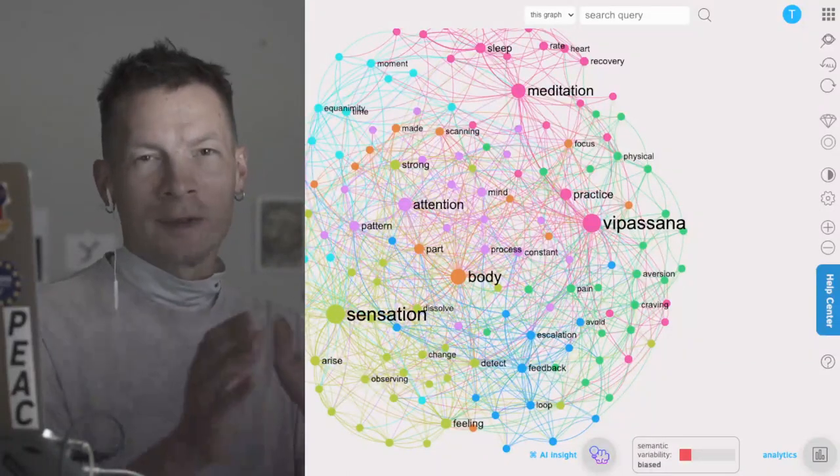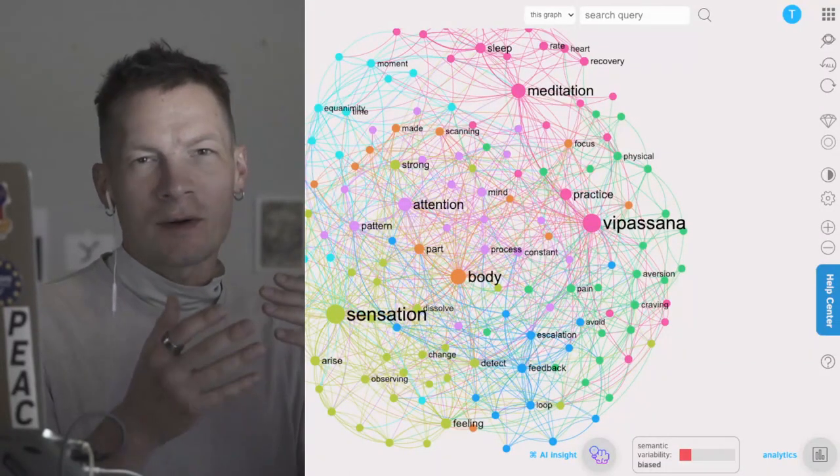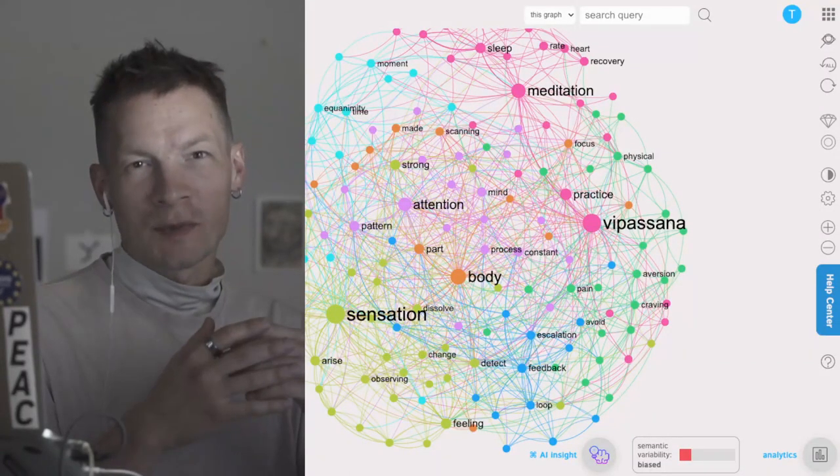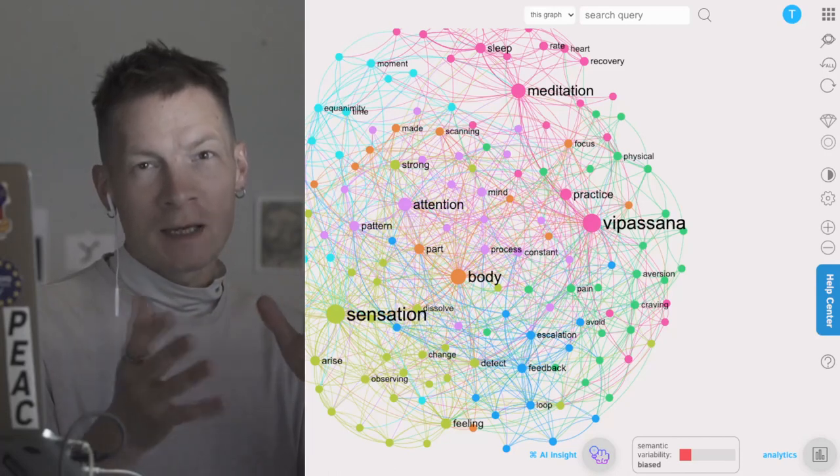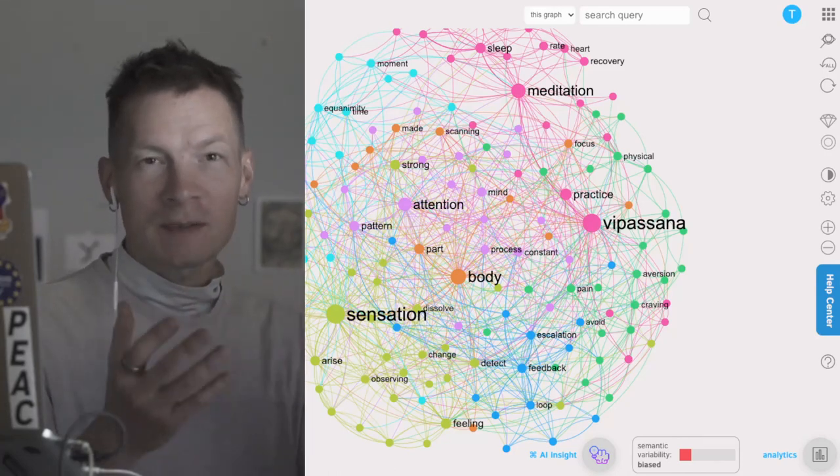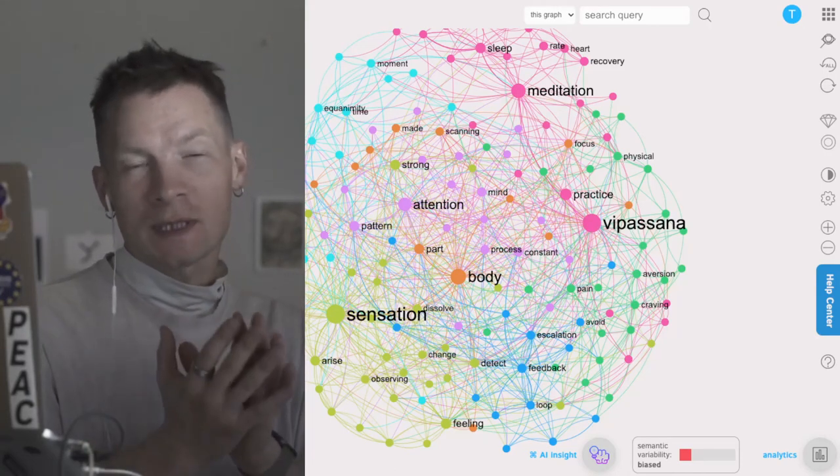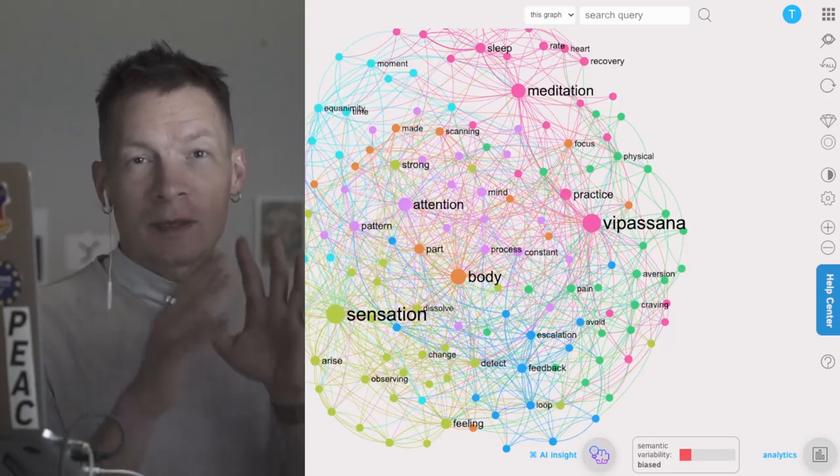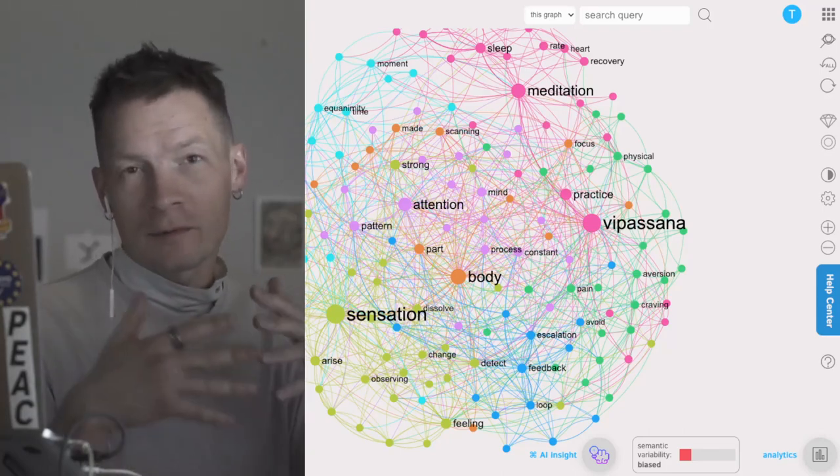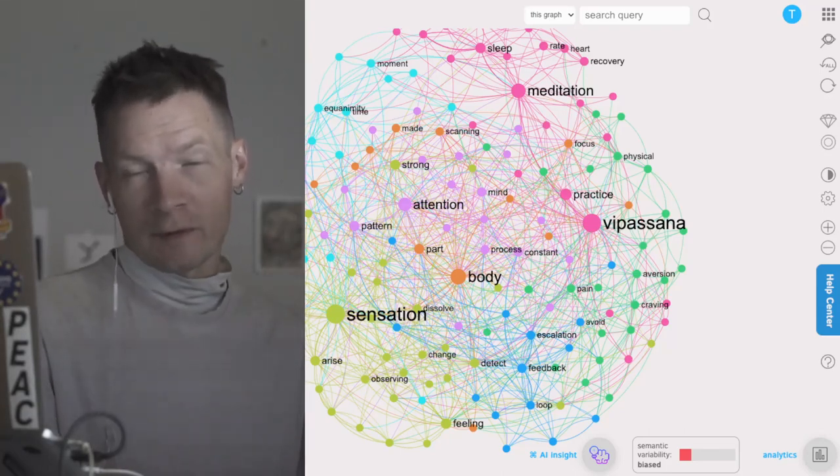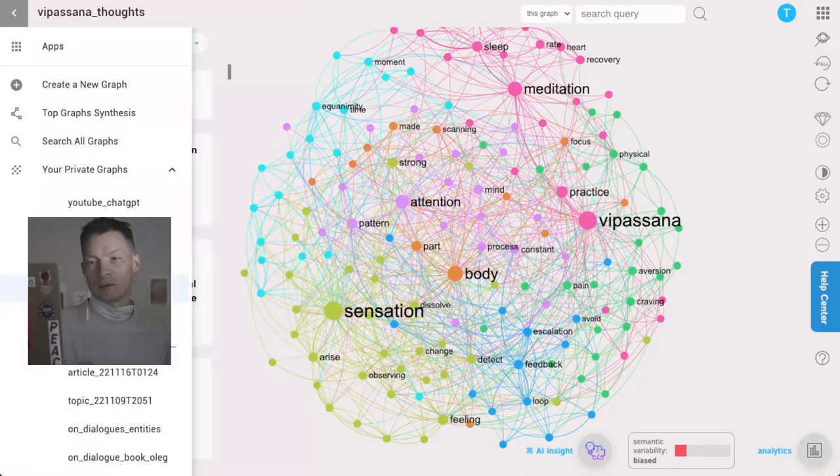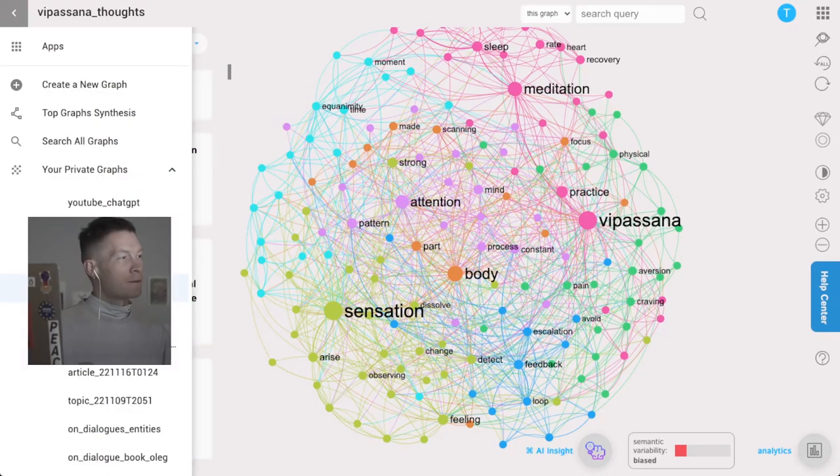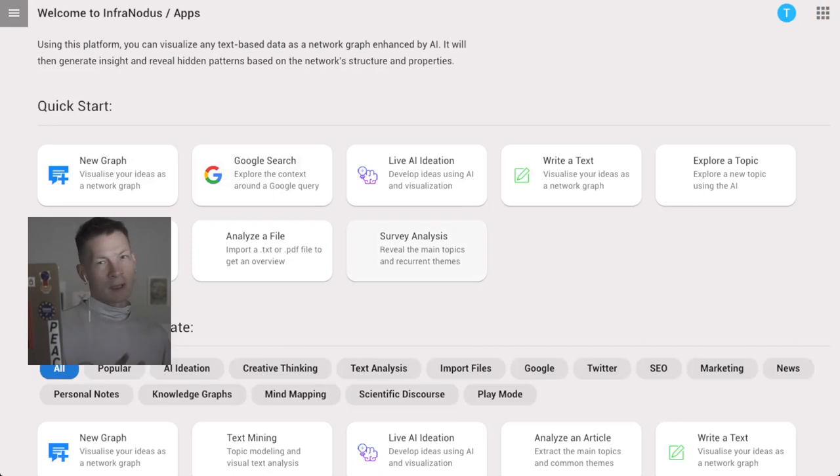Hello everyone, in this video I'm going to show you how you can use a combination of GPT-3 AI, network visualization, and text mining to make sense of your ideas, get an overview of your thoughts, and develop them further.